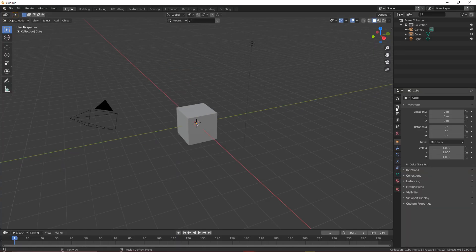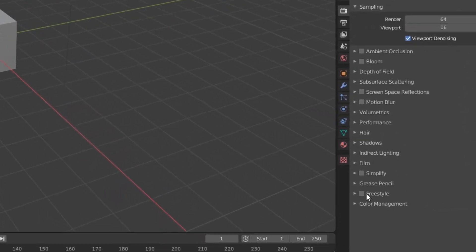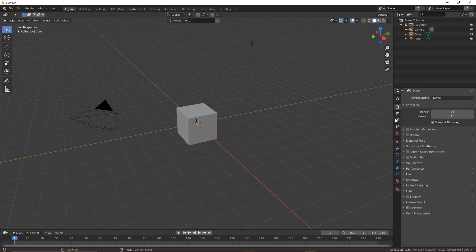The first step: go up to Render Properties. At the bottom there's a little button called Freestyle — you're gonna check that on. You've probably never even used that box before.